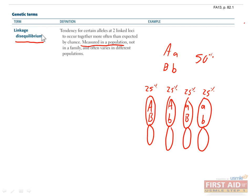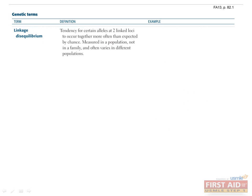Linkage disequilibrium is when these ratios are not all the same. For example, maybe 90% of people with a big A have a big B, and only 10% of people with a big A have a little b. The most common reason for this is if one of the alleles was recently introduced to the population, in which case it will be inherited more commonly with other genes that it came with when it was introduced. In other words, these genes are linked.